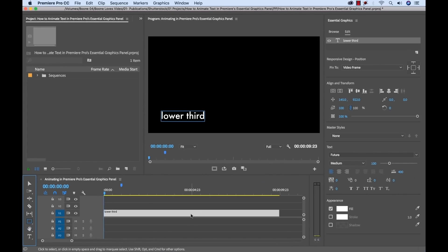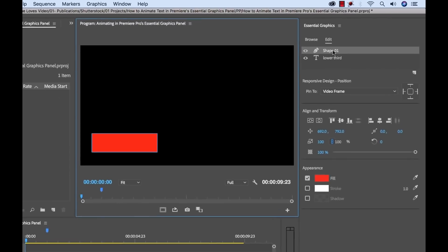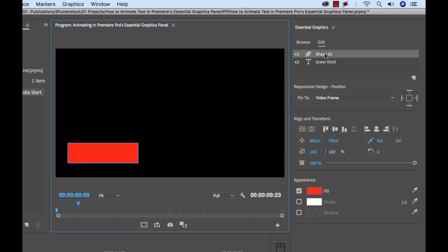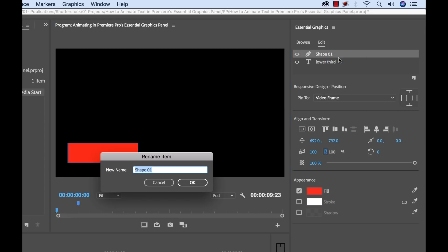Now with my clip selected, I'm going to create a quick rectangle on our program monitor. So now I have the rectangle, you can see it as a new layer here in the Essential Graphics Panel. I'm going to right-click on this shape, select Rename, and then type in Background so we can keep things organized.